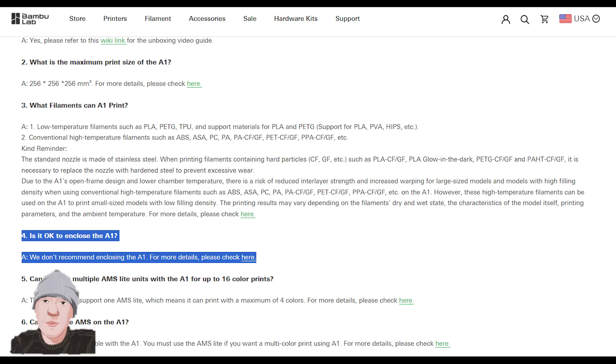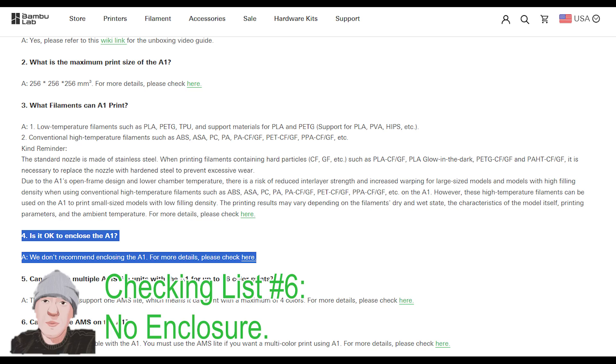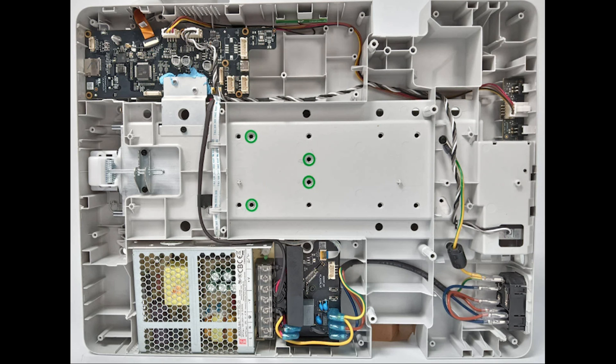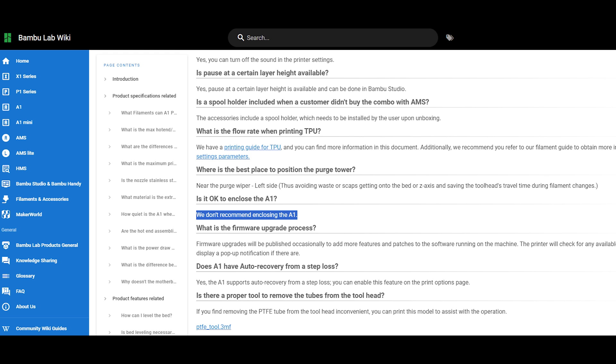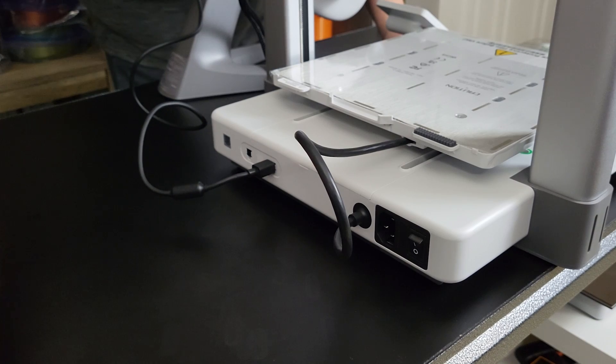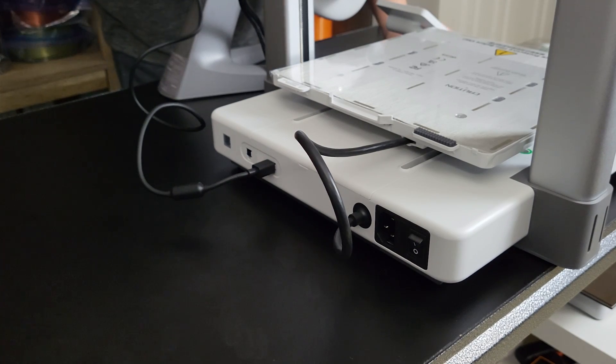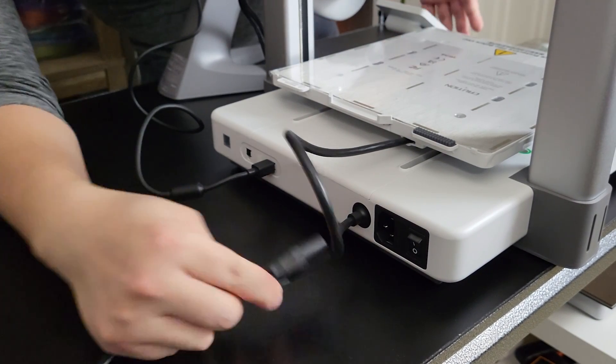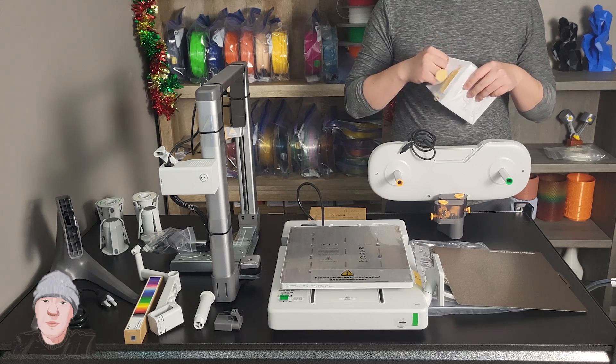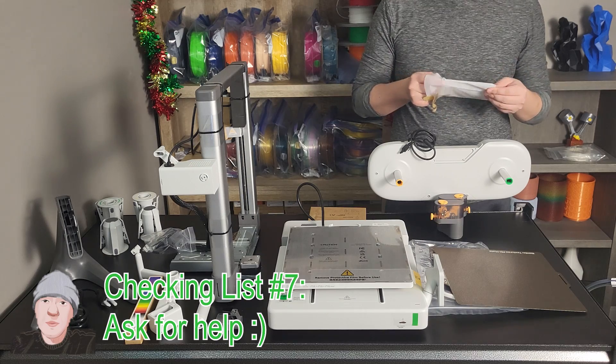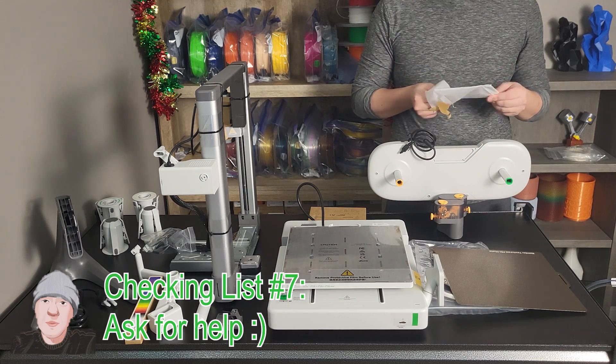Checklist number six: no enclosure. This is general information. Due to the lack of a cooling fan from the mainboard and PSU, putting an A1 in an enclosed space or putting it next to another heat source might cause problems from overheating your mainboard and stepper motor. Also, make sure your printer base is clear with airflow.